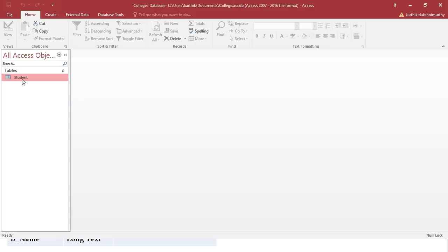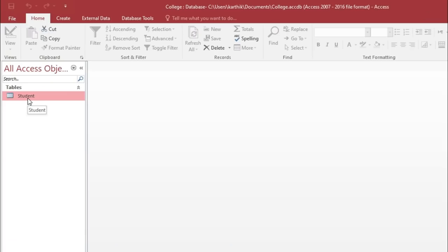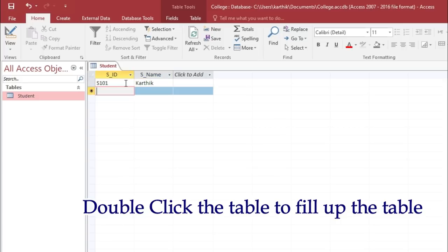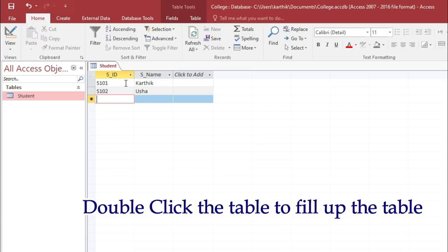Double-click the student table to enter values. Enter student IDs such as S101, S102, S103 — you can use any names. After filling up the table, close it to save.